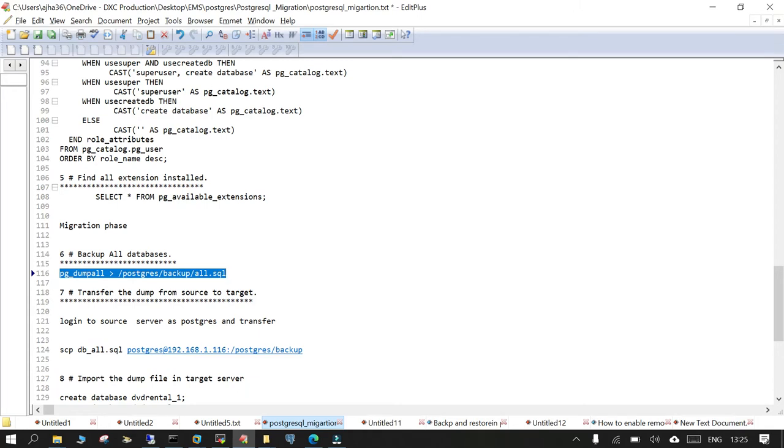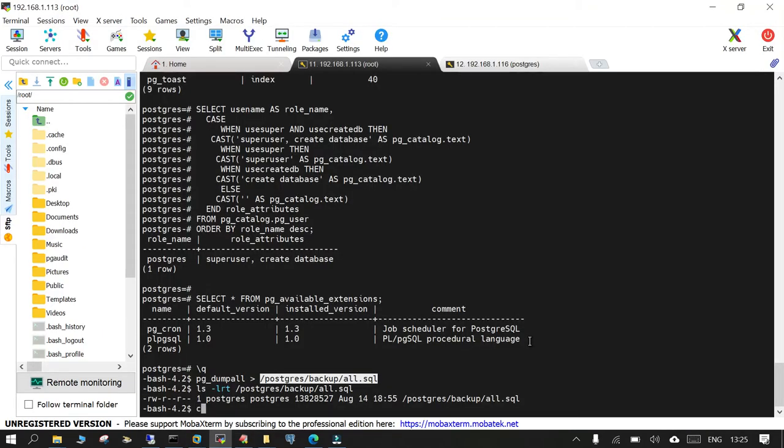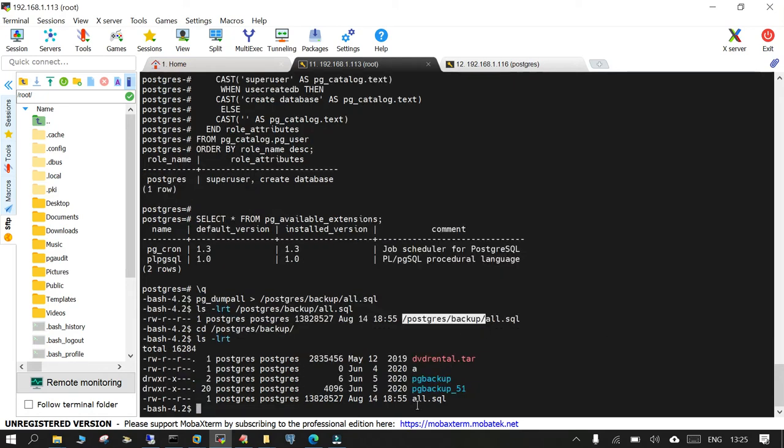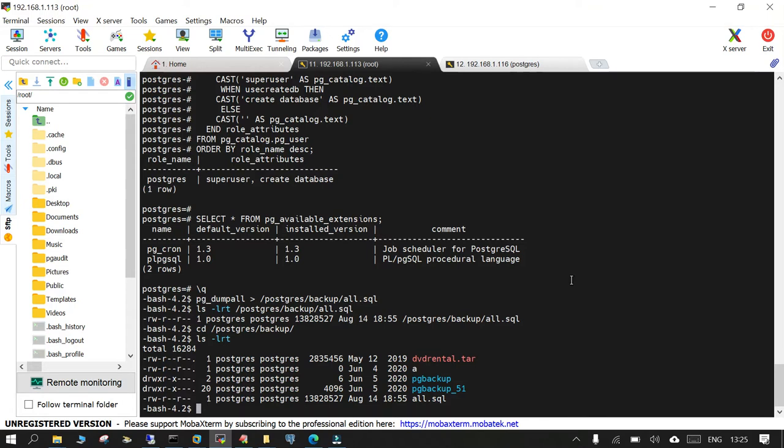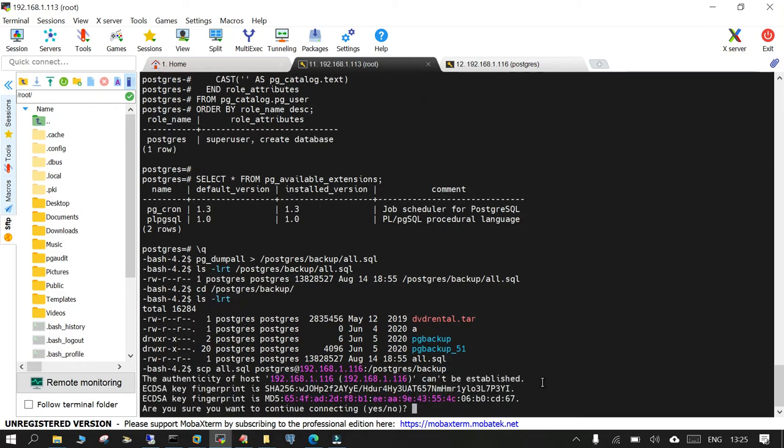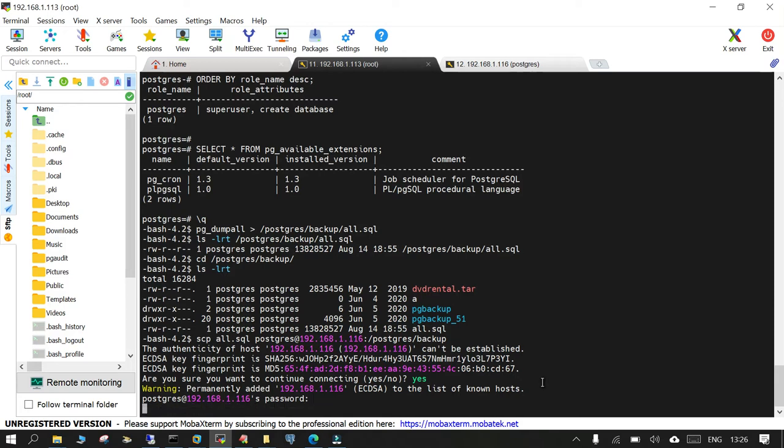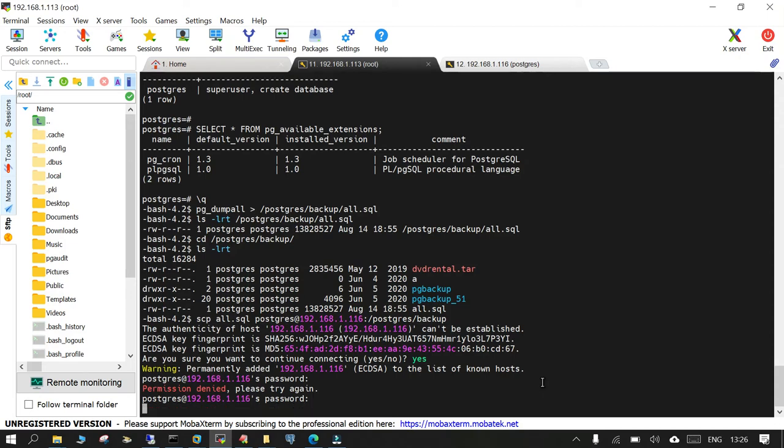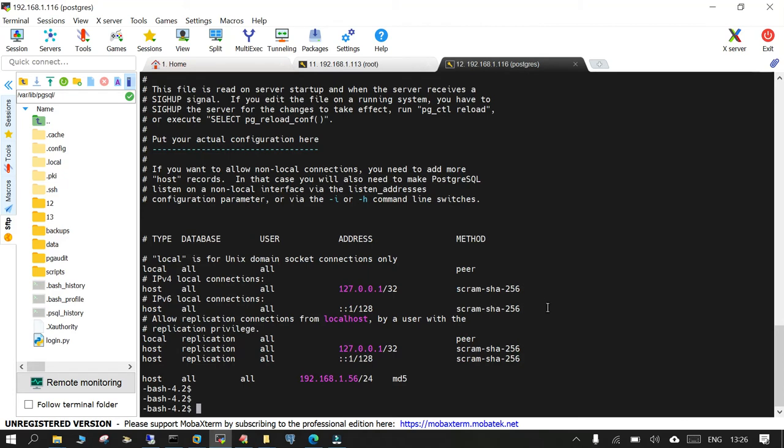So what I'm going to say is SCP it from the source side and transfer it to the target. So let's navigate to that location cd and if you say ls -ltr, you can see all.sql and we will SCP it from source to target side. Target is 116 IP address. This is the username and this is the location where it is going to copy. I'm just saying yes, I want to continue. Give the password of PostgreSQL on the target side. It is I believe password only or postgres. Yes, it is.